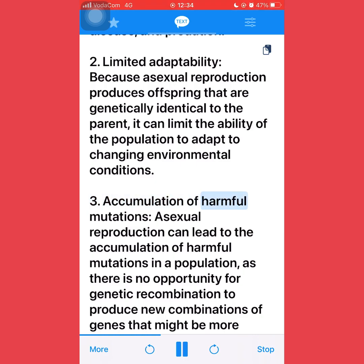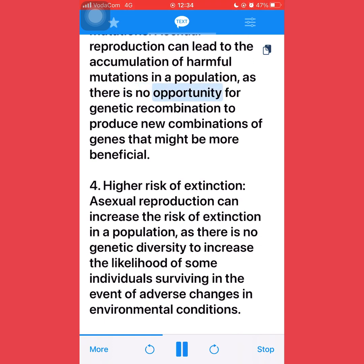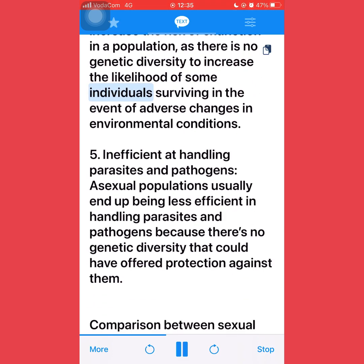Third, accumulation of harmful mutations: asexual reproduction can lead to the accumulation of harmful mutations in a population, as there is no opportunity for genetic recombination to produce new combinations of genes that might be more beneficial. Fourth, higher risk of extinction: asexual reproduction can increase the risk of extinction in a population, as there is no genetic diversity to increase the likelihood of some individuals surviving adverse changes in environmental conditions.